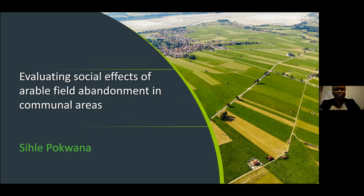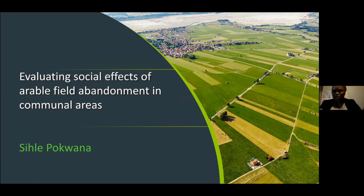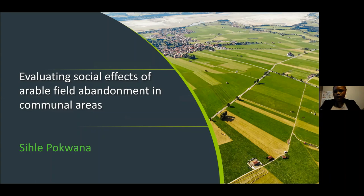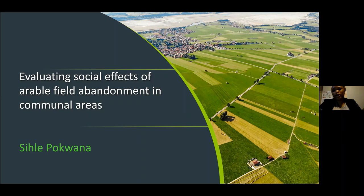Thanks so much for having me tonight. I am Sile Popana from Rhodes University in South Africa. I was actually supposed to be there in Valencia with all of you in the conference hall tonight, but unfortunately I had issues with my visa and I had to cancel my plans last minute. I am very happy that I still get the opportunity to share my presentation with all of you, even if it's just online.